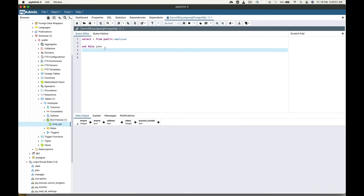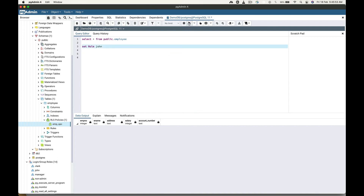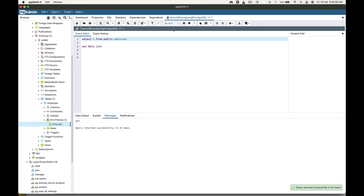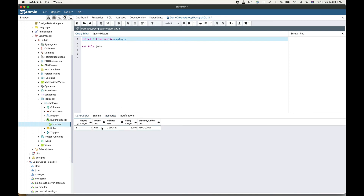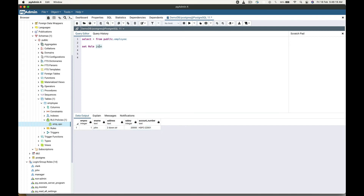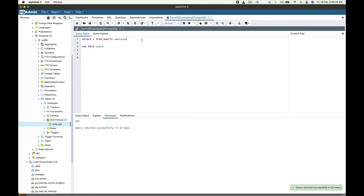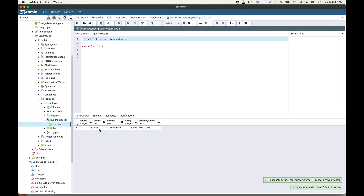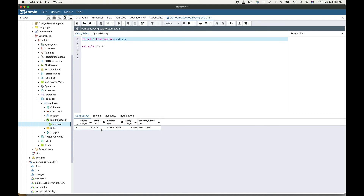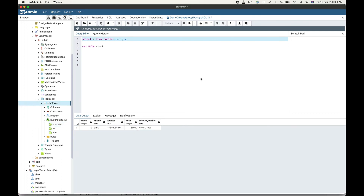Now if I set the role to John and get the details of this employee table, you can see that the current user John can only access his own rows. Now if I set the role to Clark and run this SELECT query again, you can see that user Clark can only access his own rows — he can't see the data of John. This is how we can provide security to a particular role.